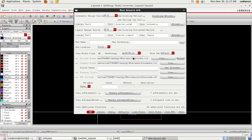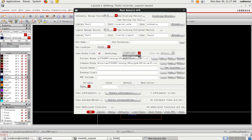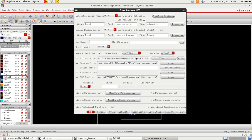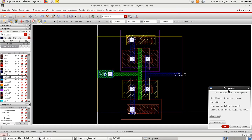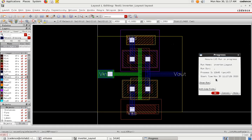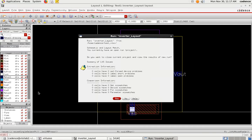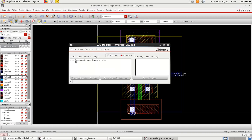Make sure the technology is set to GPDK045 — if it is not selected, choose it manually. Then click OK. LVS will run and provide extraction information. The summary will show no issues found, indicating the schematic and layout are exactly matched. Click Yes to view the results confirming there is no mismatch between your layout and schematic.